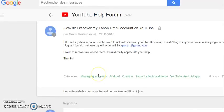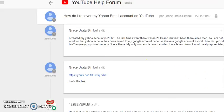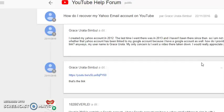Now we are here in the YouTube channel help forum. This is a very useful form that helps anyone with any kind of question. You can see different kinds of questions and answers, and you can post your own question to get an answer. My question was: 'how do I recover my old YouTube channel with my old email address?'